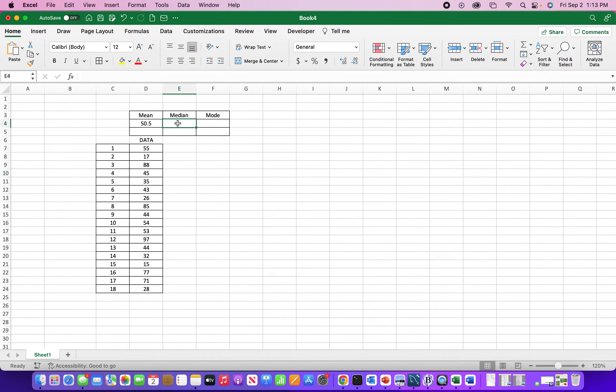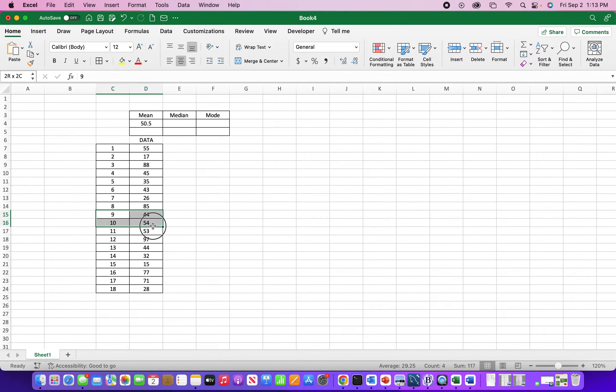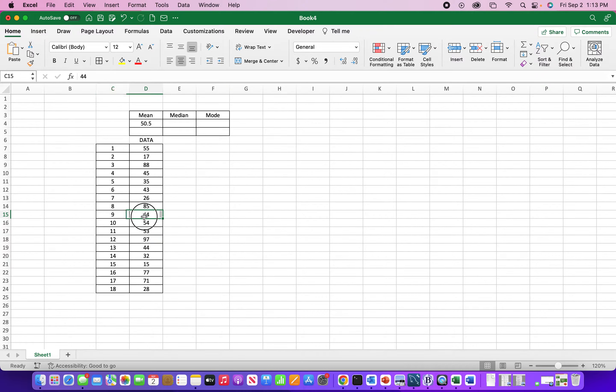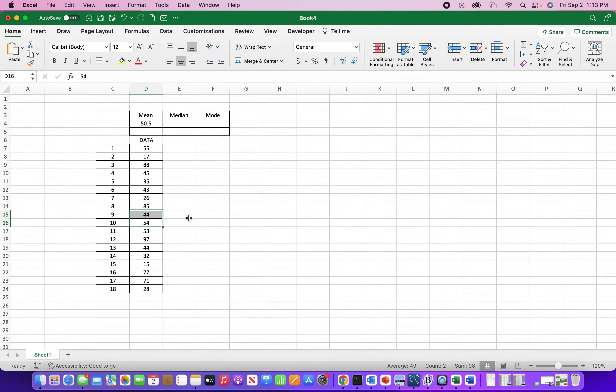So the median, to find this, we want to find the two numbers. Usually with an odd data set it would be one number, but here we have two numbers that we need to average. But we have to sort this data first.